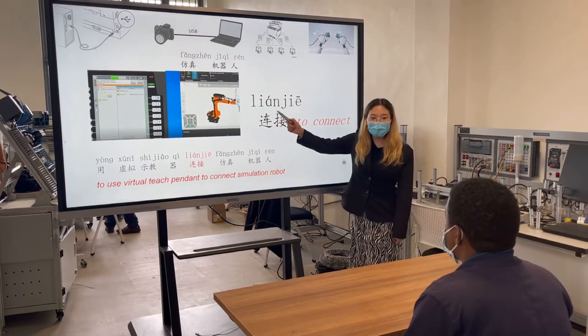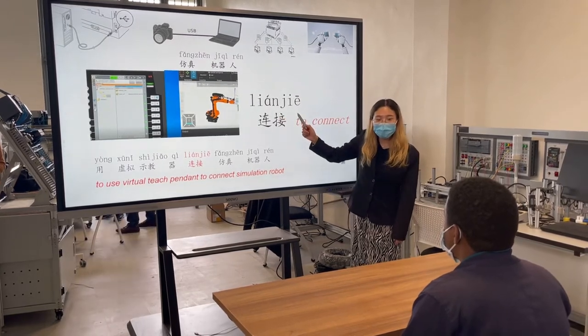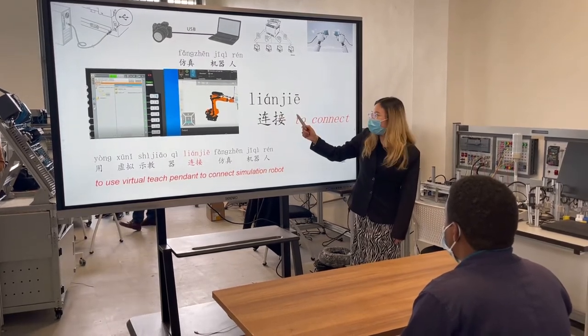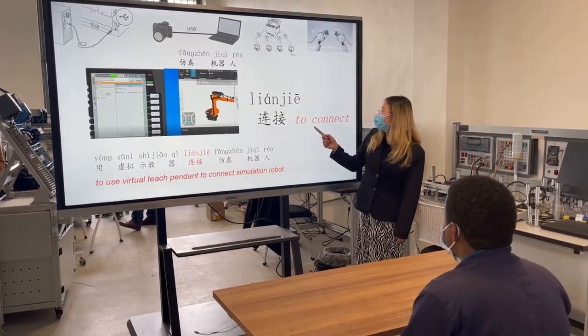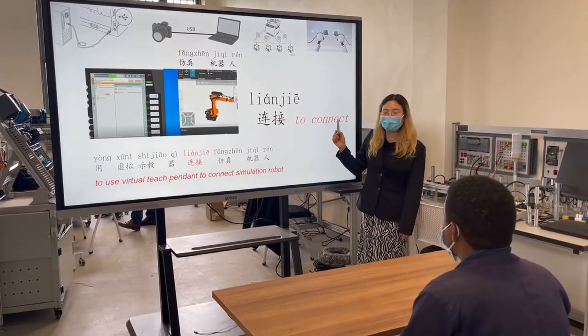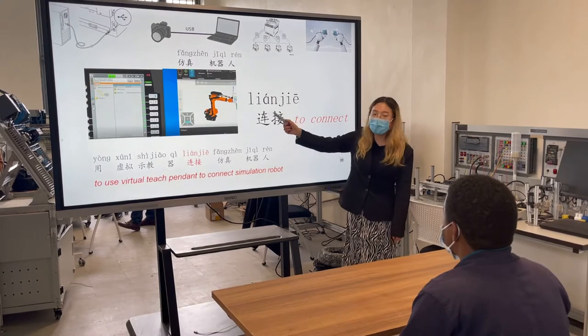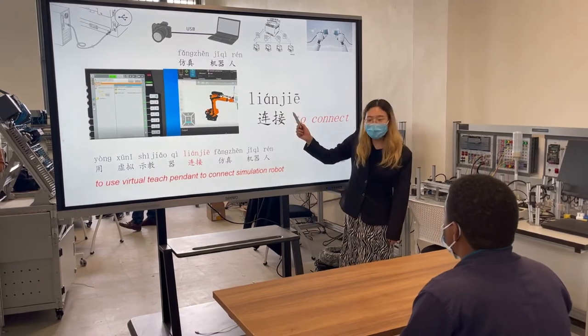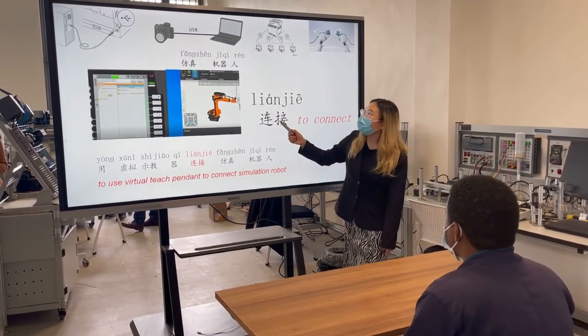It means office lite or virtuality dependent. The next one: 连接. 连接 it means to connect. 连接,很好.